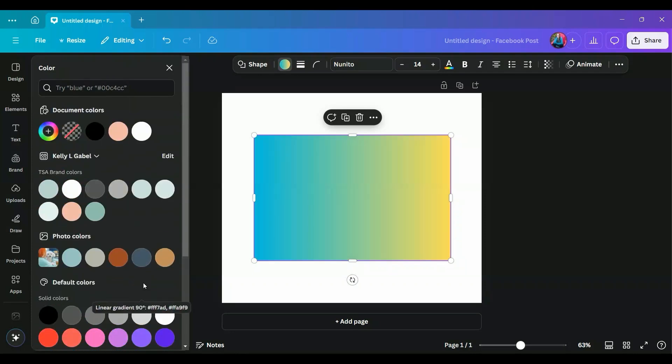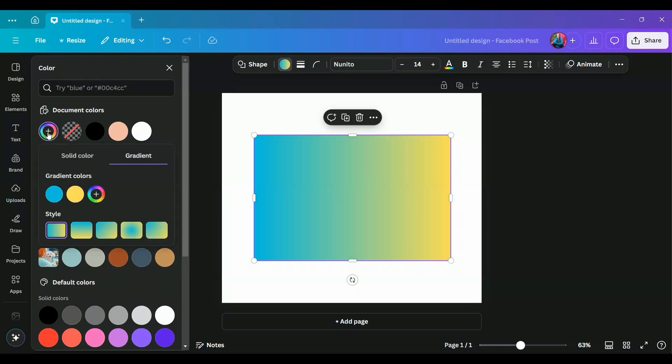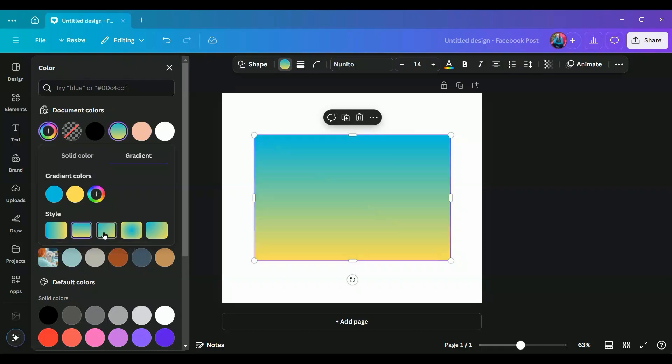And then we're going to come back up here to our color wheel. We're going to click on add new color. And then you're going to see we're on gradient here. We have a couple of things that are going on. We have the different colors that are included in our gradient. We'll get to that. But we also have our style. Right now, this is side to side. We've got a couple other options. We're going to go here with the circular gradient.